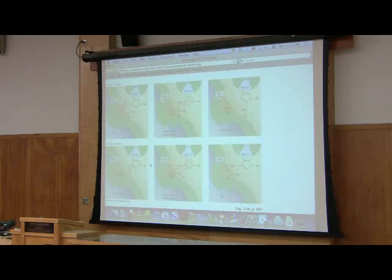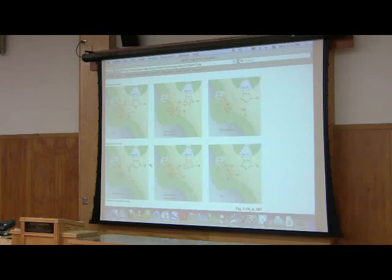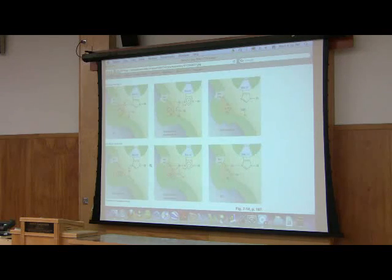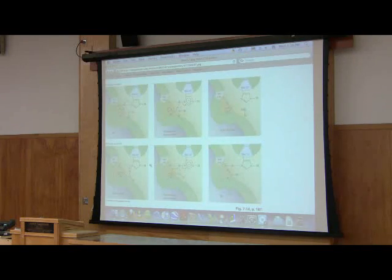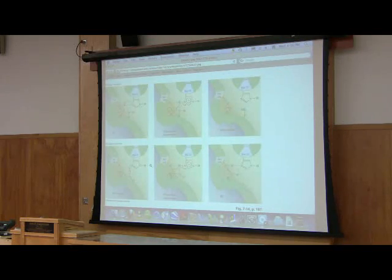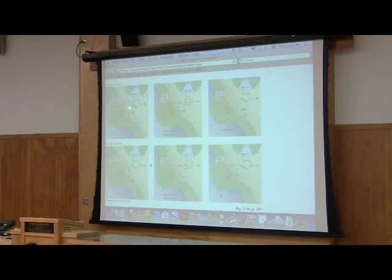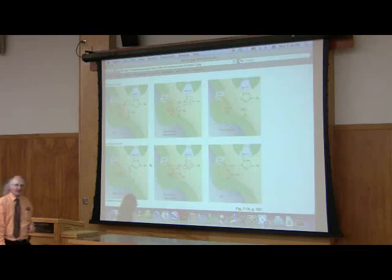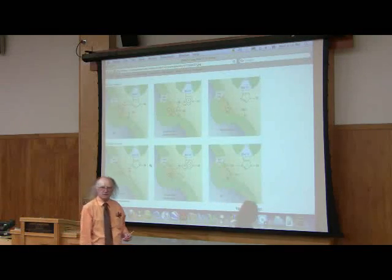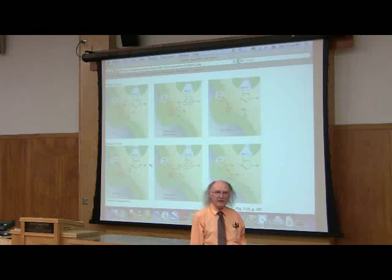The binding of the substrate causes the enzyme to change shape slightly. The substrate is another protein sitting here waiting for its bond to be cleaved. When the protein binds and chymotrypsin changes shape, the histidine gets very close to the serine. It gets so close that the histidine pulls a proton off of serine, leaving behind an alkoxide ion — a negatively charged oxygen — which is very, very reactive.